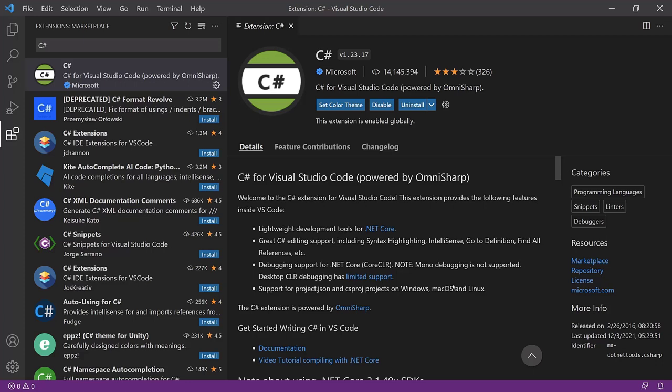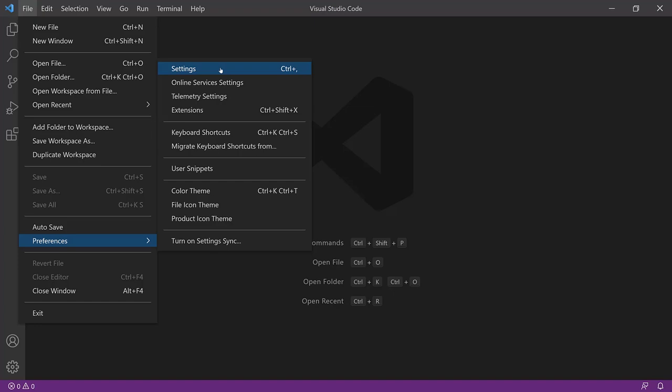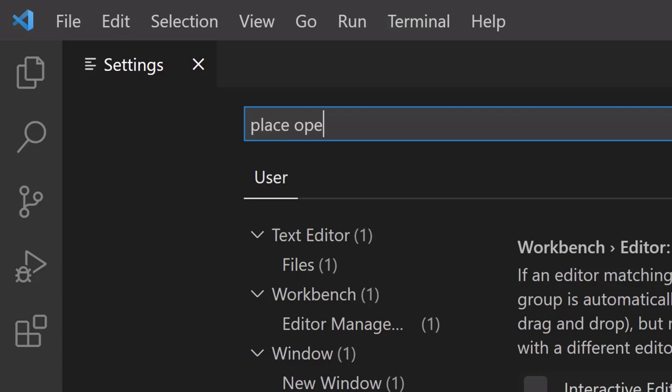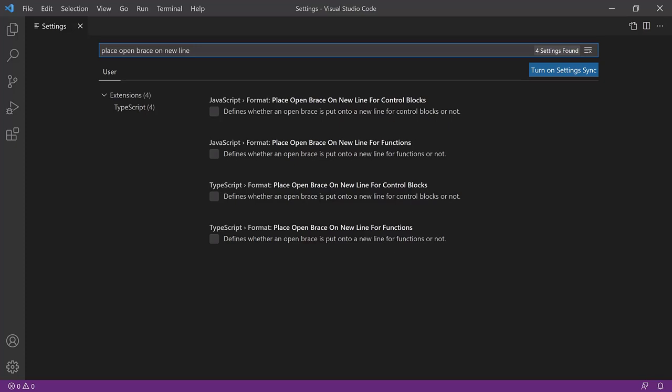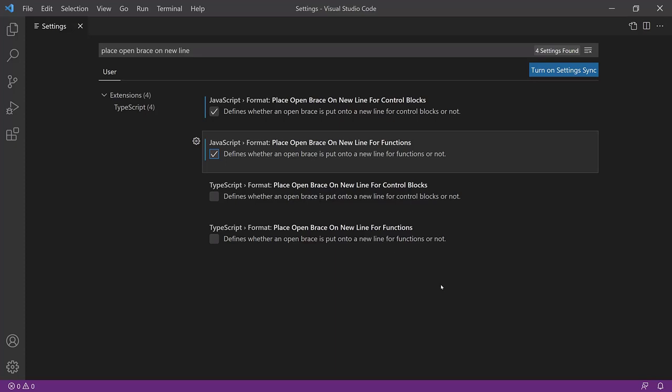Let's also enable a few optional settings to further improve your coding experience. Go to File > Preferences > Settings and search for 'place open brace on new line.' Enable the two options: 'JavaScript format: place open brace on new line for control blocks' and 'place open brace on new line for functions.' These settings will help format your control blocks and functions so that when you open braces, the opening brace automatically goes to a new line.